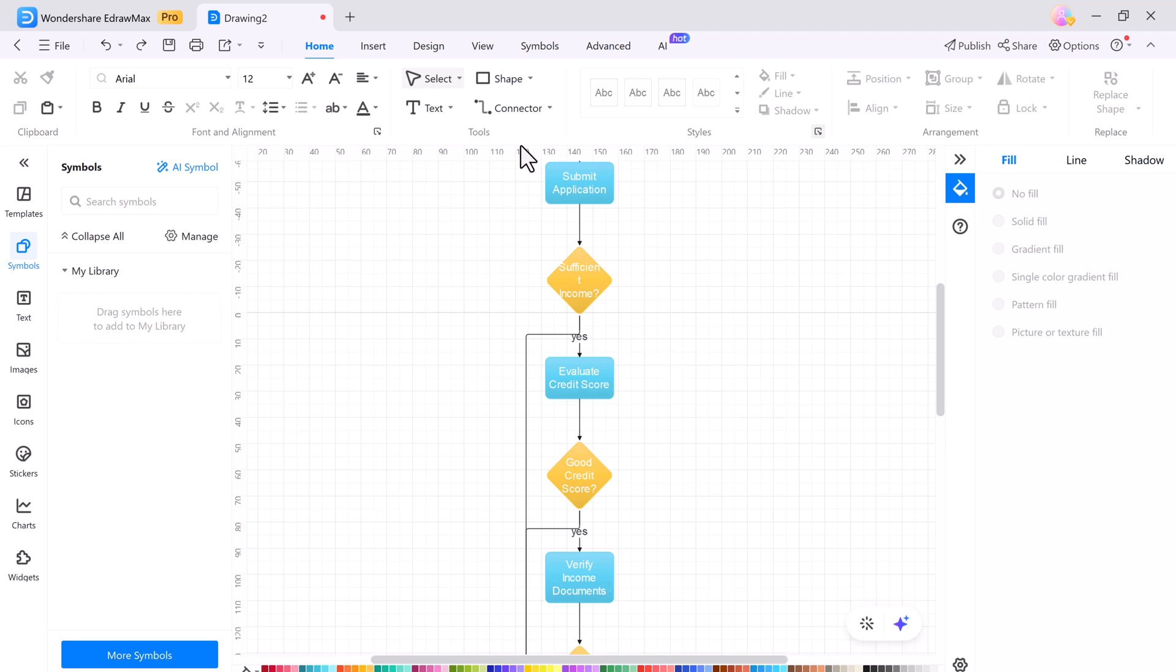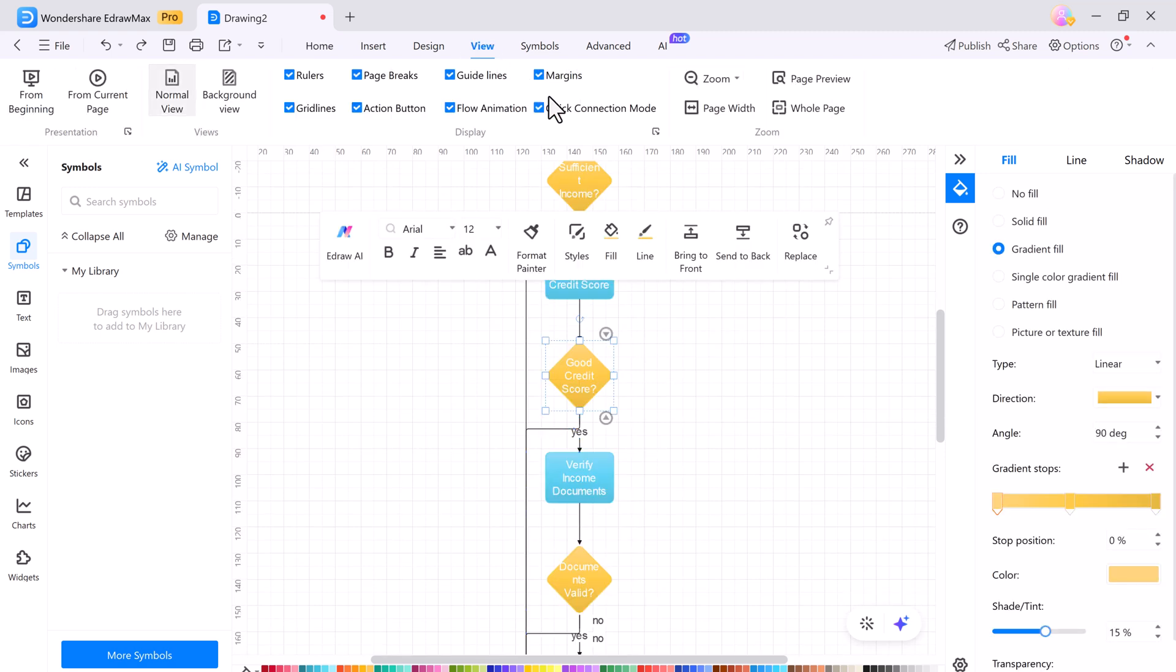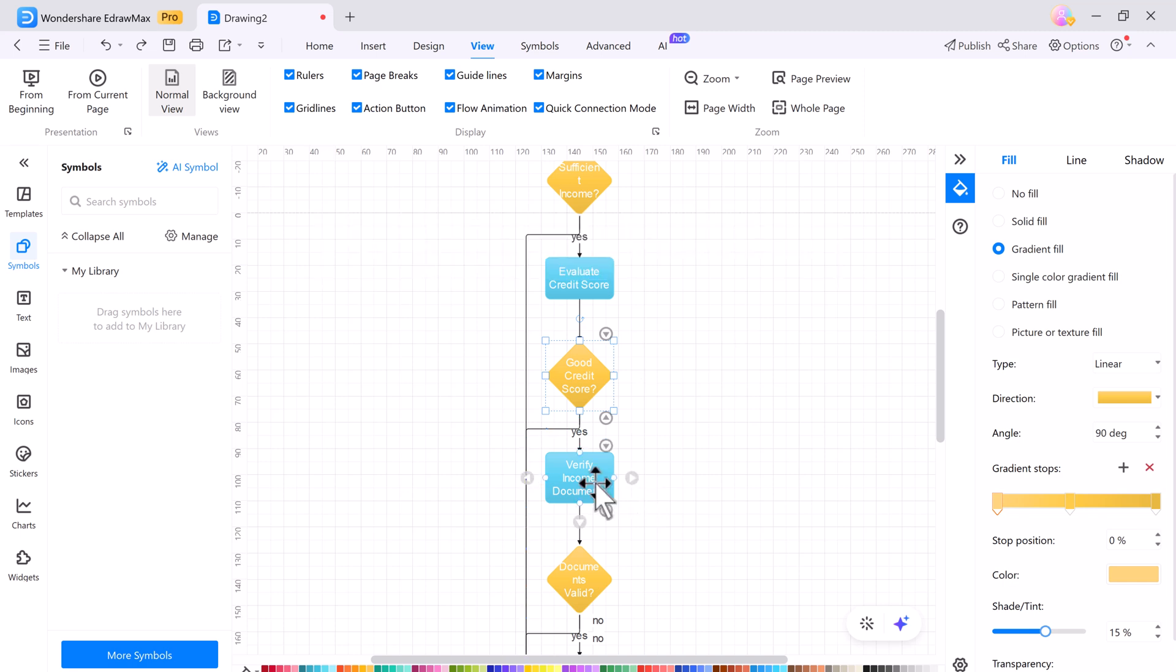If you click on the View button, you can activate the flow animation, showing the connecting paths and how everything is linked.